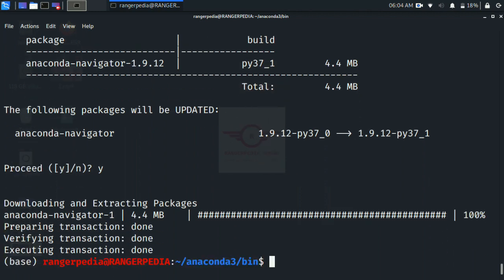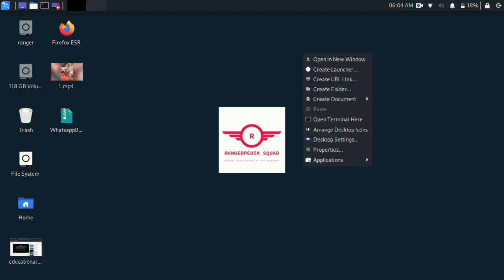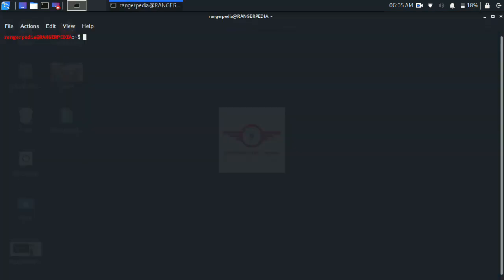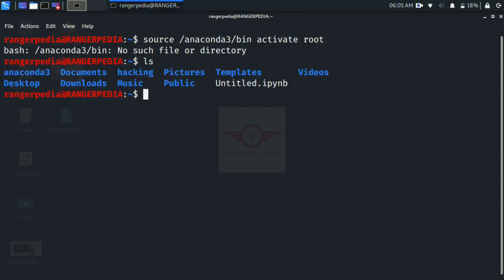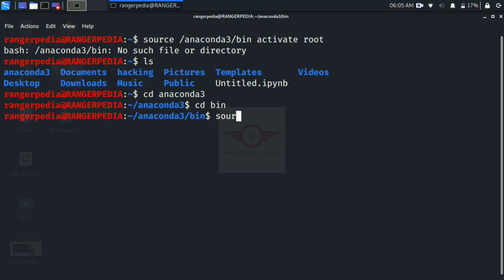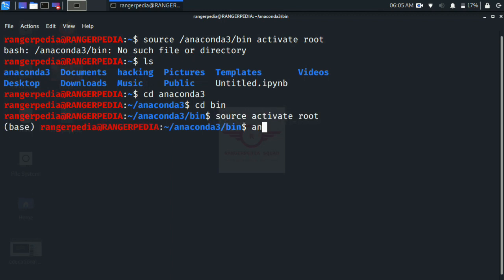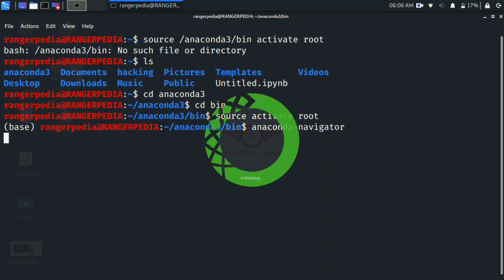After the update is done, open your terminal and zoom it. Type 'source anaconda3/bin/activate root', or open 'cd anaconda3', then 'cd bin', then 'source activate' the base. Then type 'anaconda-navigator'. This is the final method to install Anaconda on Linux without errors.